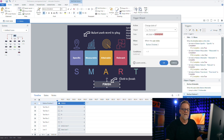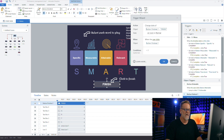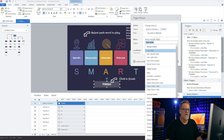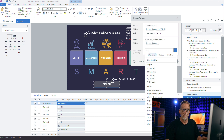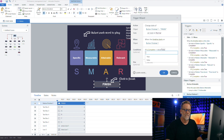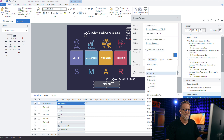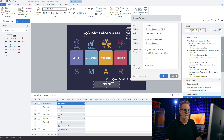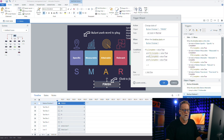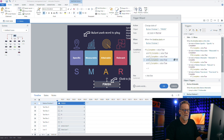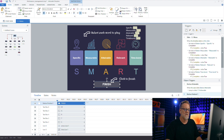Finally, let's add the trigger that changes the finish button state from hidden to normal. We'll say change state of 'button finish' to normal when the timeline starts, with the condition that A equals true, M equals true, R equals true, S equals true, and T equals true. The 'and' is important — all five variables have to be true before the finish button appears.